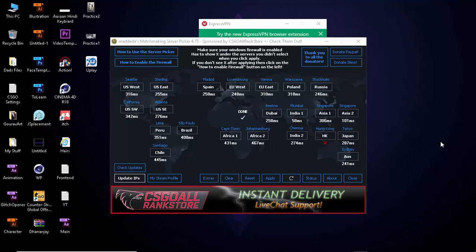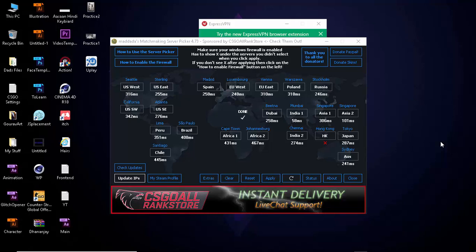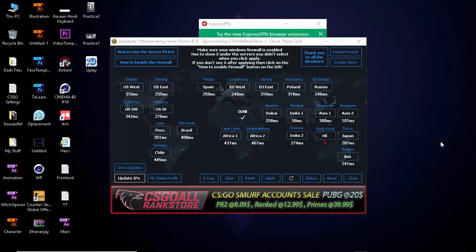How's it going everyone, it's Sourcing Around back with an all new video. Today I'm going to be showing you how you can fix your ping in a different way.